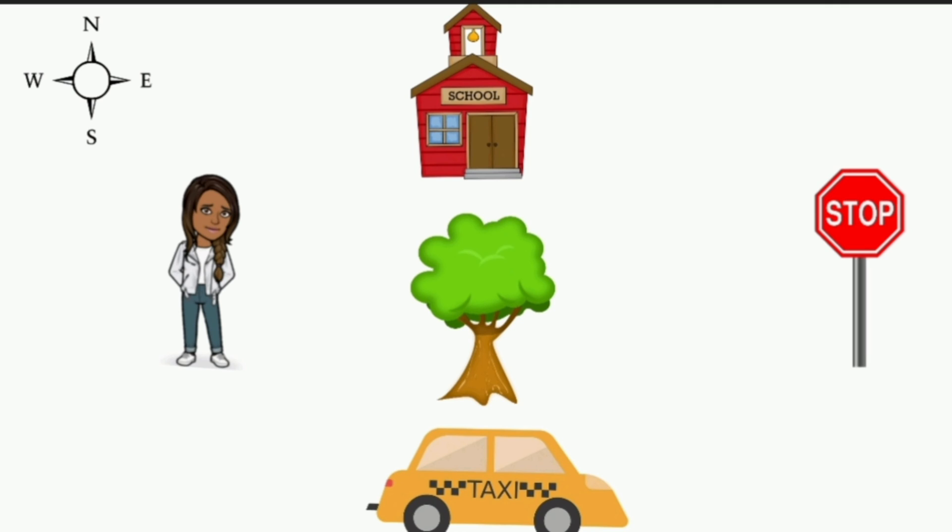What is east of the tree? The stop sign. Well done.